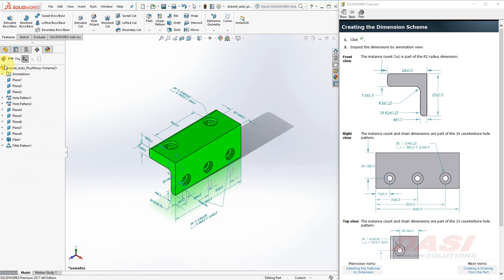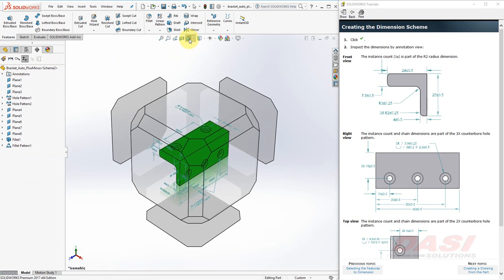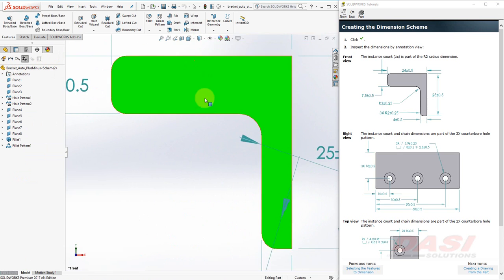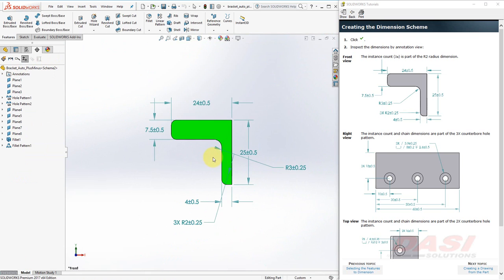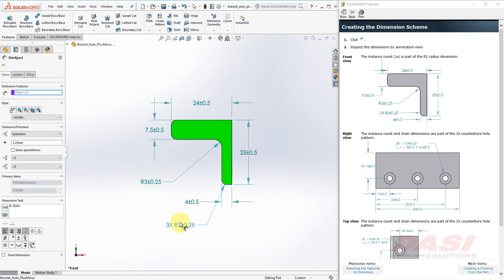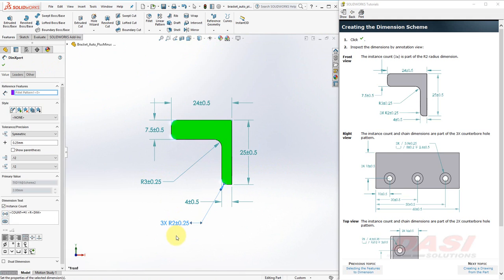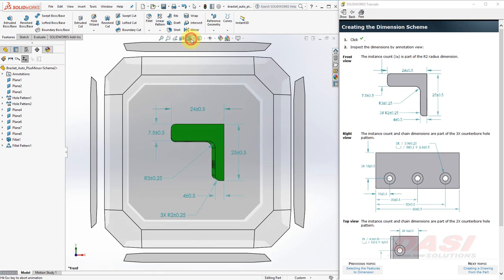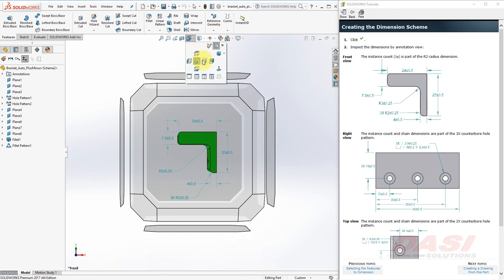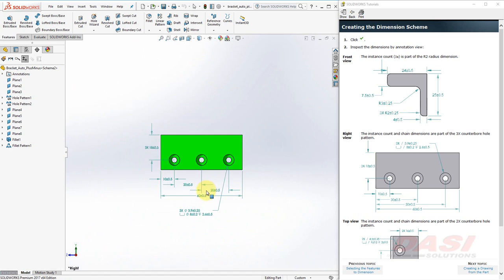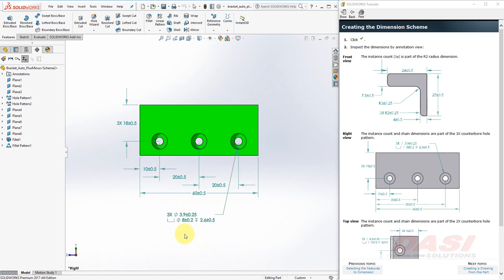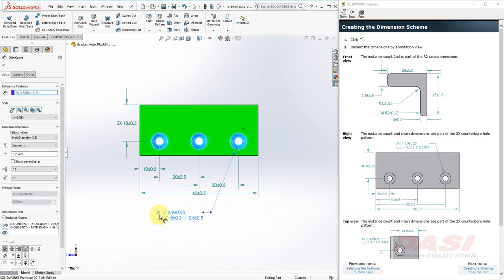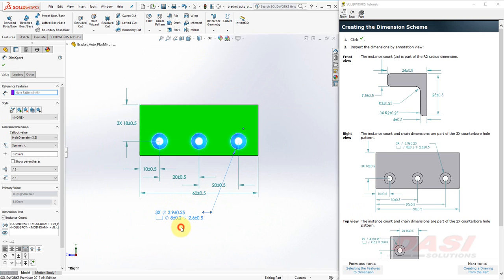Next, we'll take a look at the dimensions we've created. Let's look at a front view. You can drag the dimensions to reposition them. Notice the instance count of three times in front of the Radius 2 fillet. Next, we'll look at a right view. Similarly here, there is an instance count in front of the Counterbore Hole feature, indicating there's three of those.